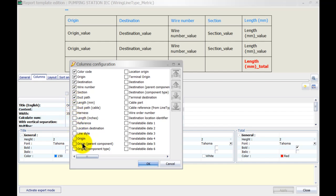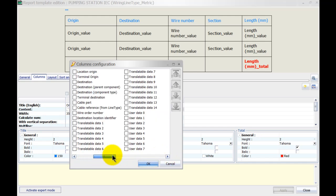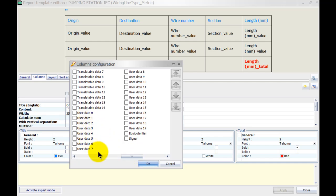There's much more information that we can show. As you can see we've got our translatable data and actually more than 10 — we've got 20 user data options available. If you have chosen to customize the user data in your project, maybe you've even renamed user data 0 to your company's reference number, you can use that as well.